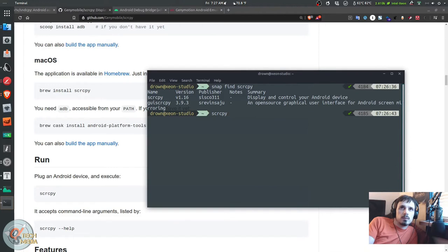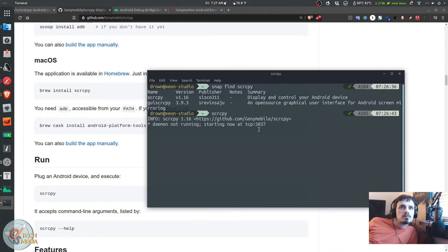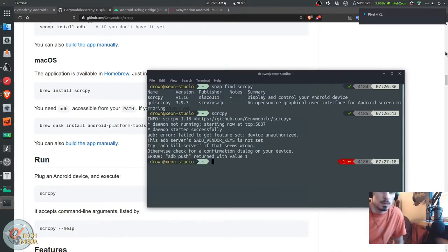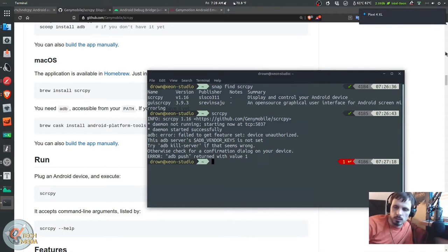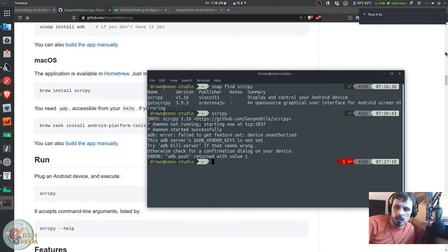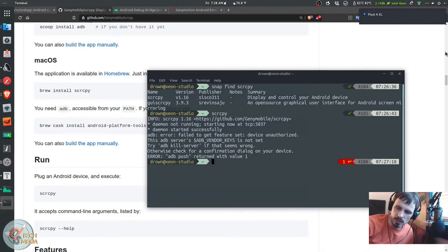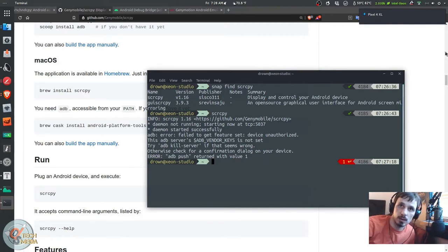Once that's installed, all you really need to do is enable the debugging as mentioned earlier and we're just going to go ahead and run scrcpy. You may end up getting a confirmation that says allow USB debugging and I'm just going to go ahead and allow.